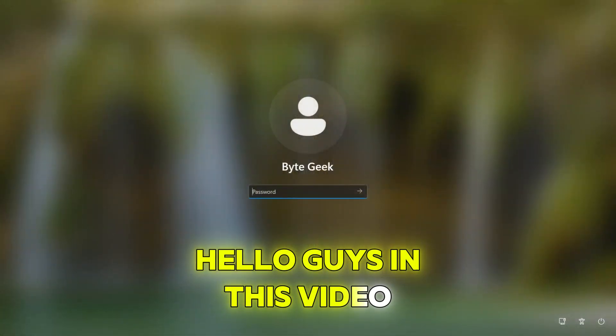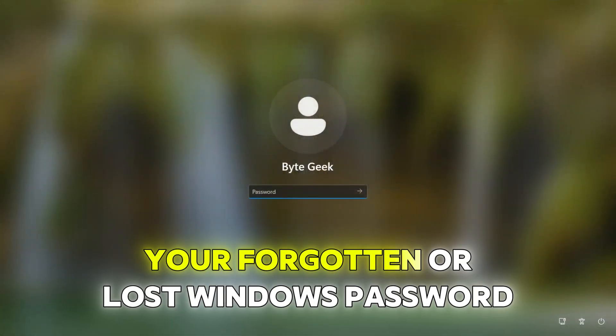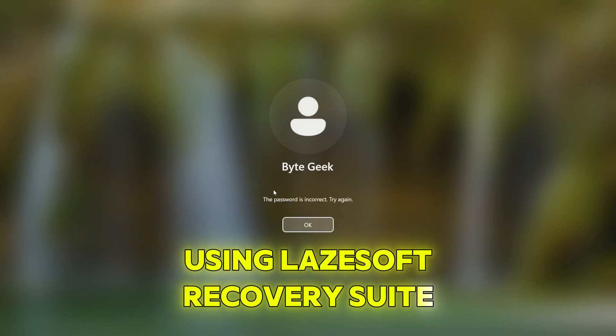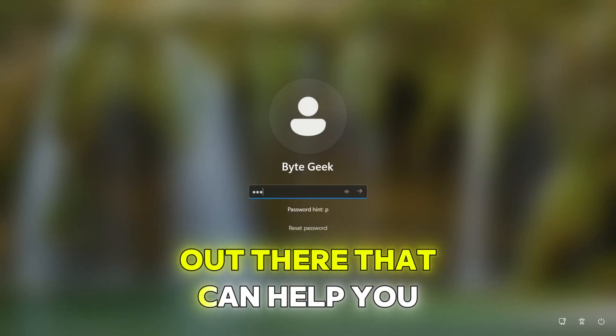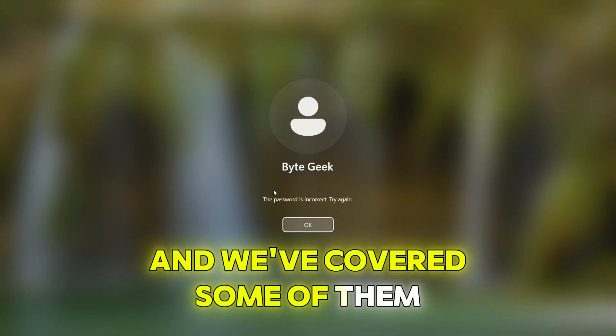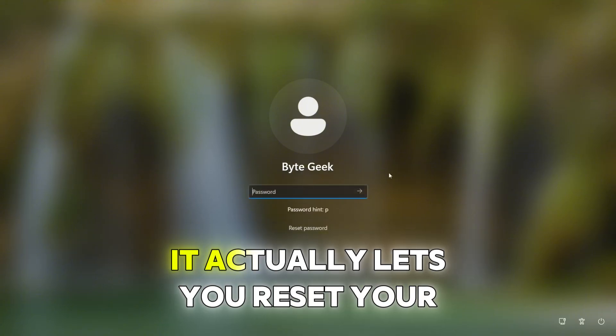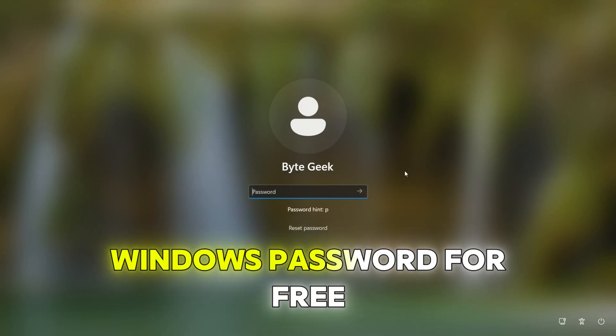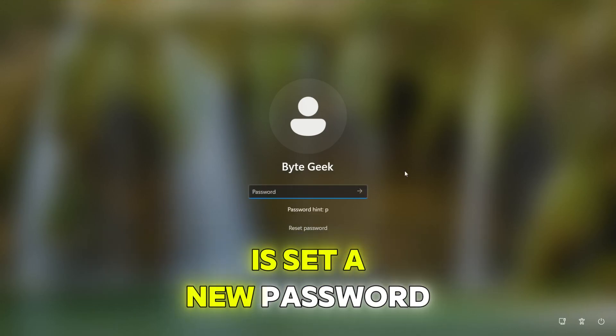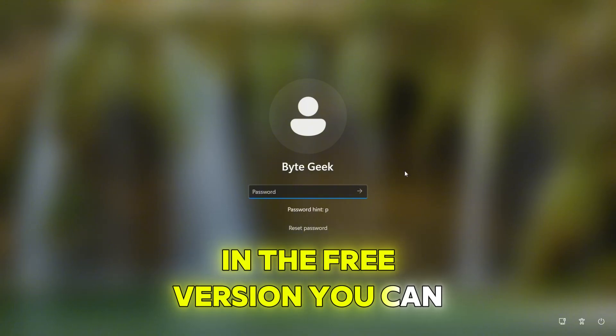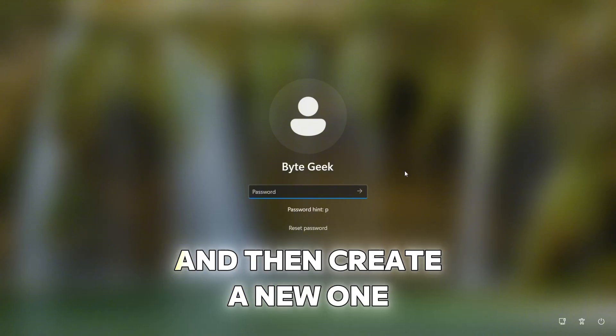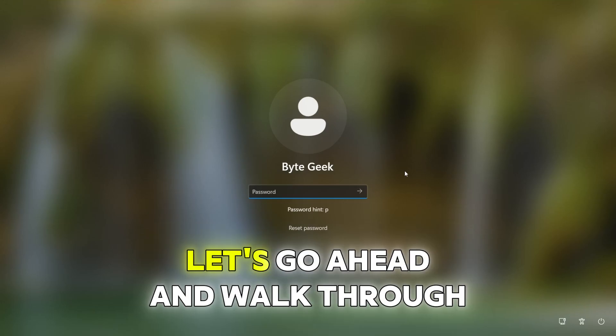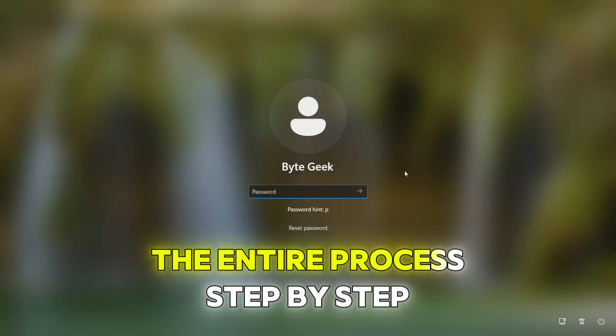Hello guys, in this video I'll show you how to recover your forgotten or lost Windows password using Lasersoft Recovery Suite. There are a few different tools out there that can help you with this and we've covered some of them in other videos, but this one stands out. It actually lets you reset your Windows password for free. The only thing you can't do is set a new password in the free version, you can reset it to a blank password and then create a new one once you're back into Windows. Alright, let's go ahead and walk through the entire process step by step.